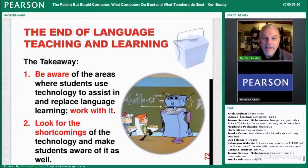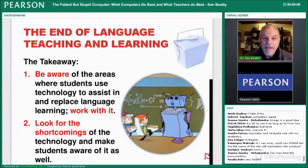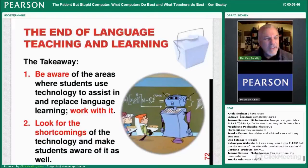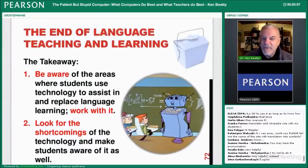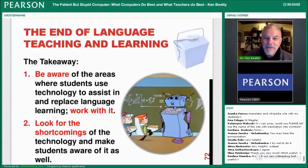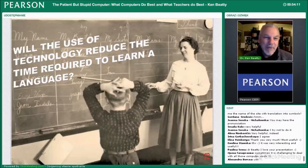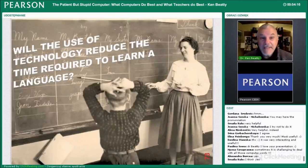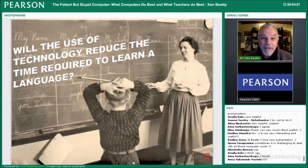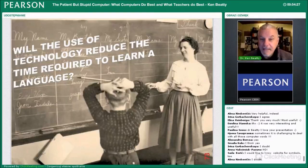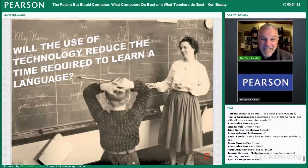These sorts of things are changing things. Be aware of the areas where students use technology to assist and replace language learning, and work with it — don't say 'no computers in the classroom, no phones, no translation.' Try to think about how you can use it but make it more productive. Also look for the shortcomings — Google Translate is often a poor translation and can be easily confused. Will the use of technology reduce the time required to learn a language? It's a big question. Is all this — computers, phones, Skype, web programs — going to make it easier and faster to learn a language? I'm not sure. But we have to continue to investigate, and we have to think about what computers do best and what teachers do best.